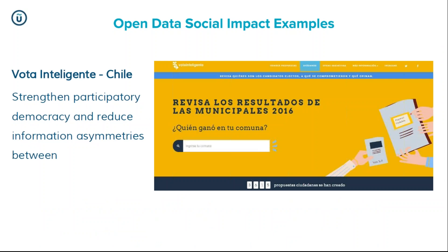Moving to South America — an example from Chile about improving participatory democracy and reducing information asymmetries between Chilean citizens and the government. This was developed as far back as 2009 by the Smart Citizen Foundation, promoting transparency and citizen participation through technology. It was created as an electoral platform to gather data on different candidates and increase the chances of informed voting — giving people the information to burst the bubble on propaganda and make an informed choice at the ballot box.